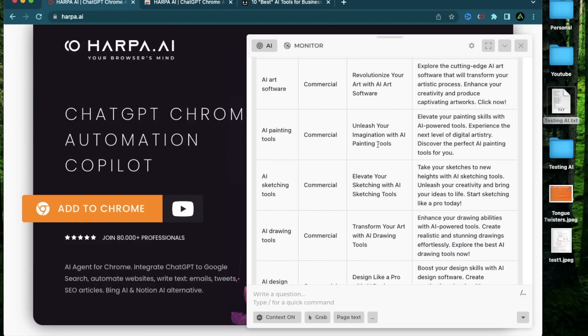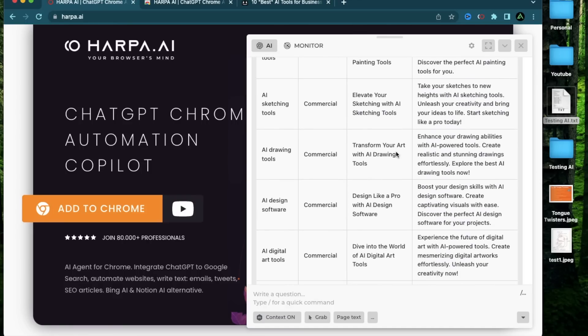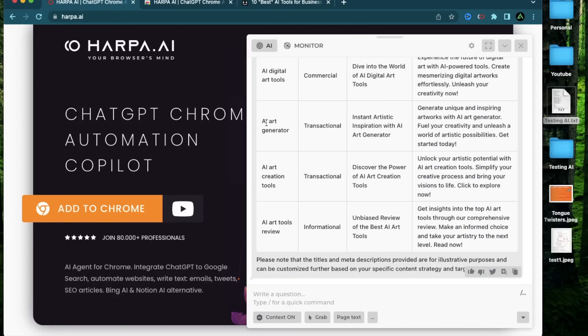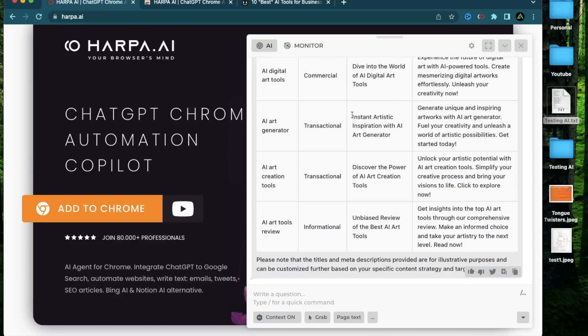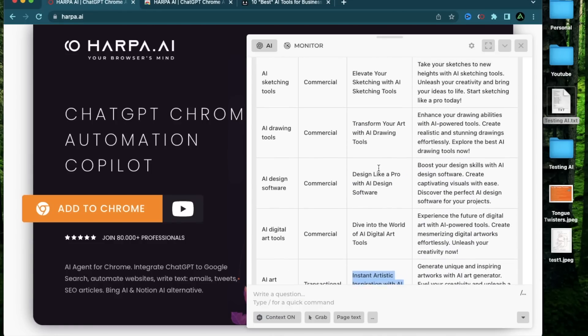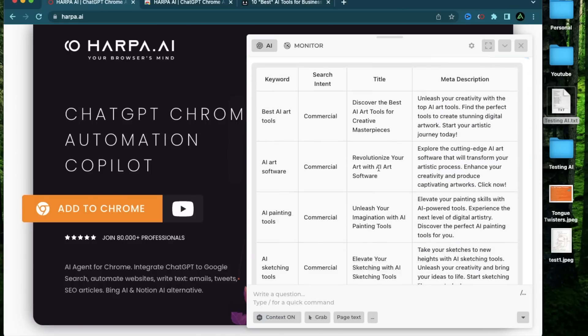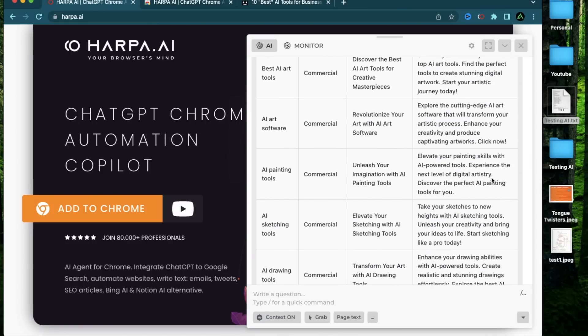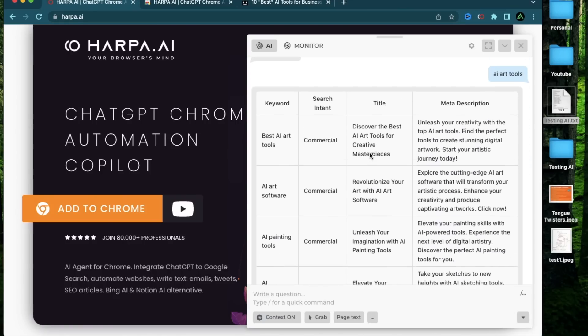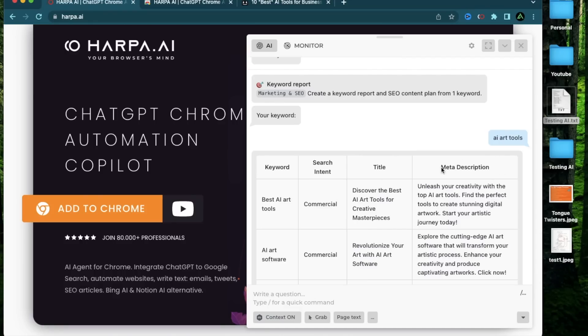So this will be like a list of AI painting tools, which I can create an affiliate article for, which will list maybe five or 10 AI painting tools. My favorite one here is of course AI art generator, like Leonardo AI or Midjourney, which can generate unique and inspiring artworks with AI art generators with a title like instant artistic inspiration with AI art generators. And when I create content for each of these articles, I can then interlink them together to overall have my website rank pretty highly for this AI art tools keyword.